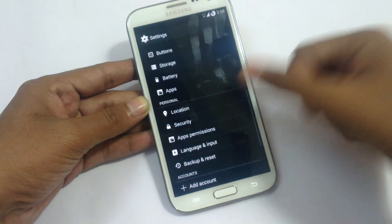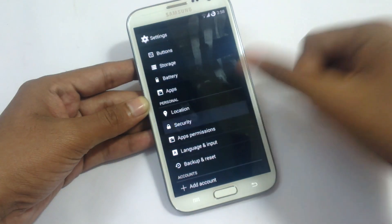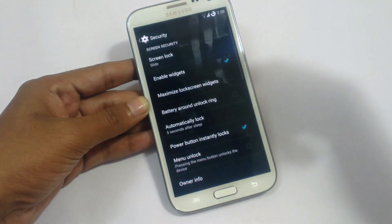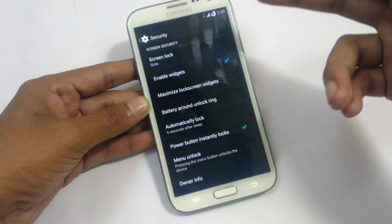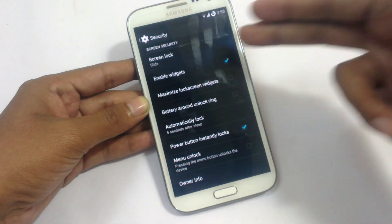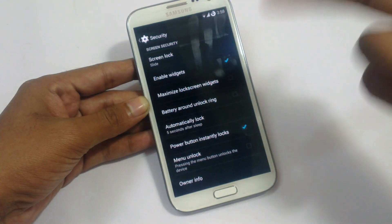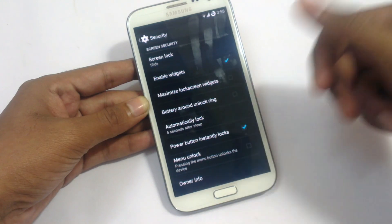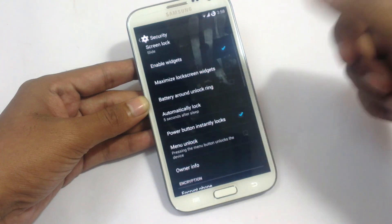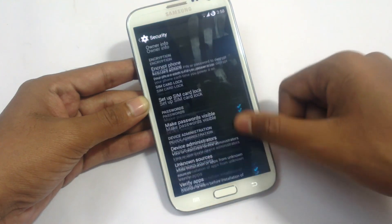In location settings and security settings, if you want to enable widgets on your lock screen you need to enable it from here. Power button instantly locks and these are the settings you can change in the security option.